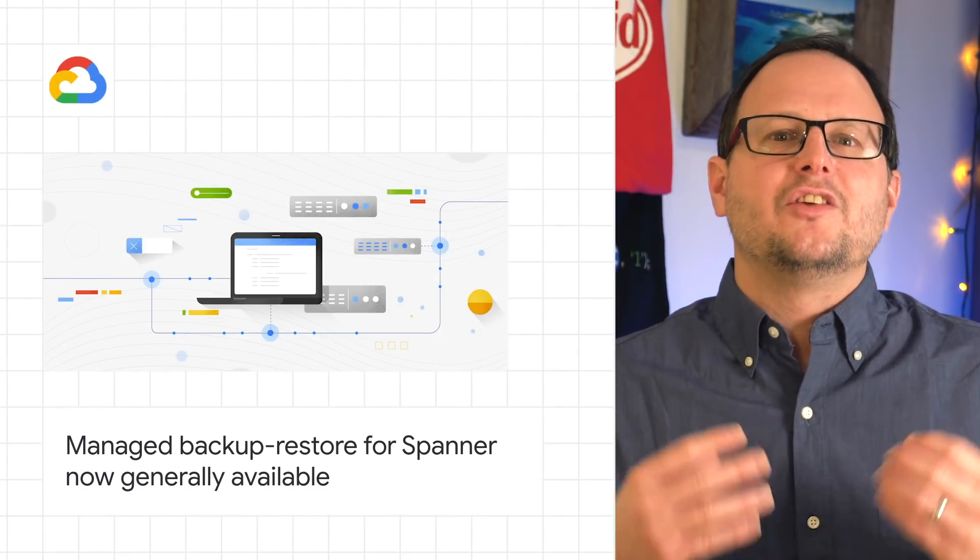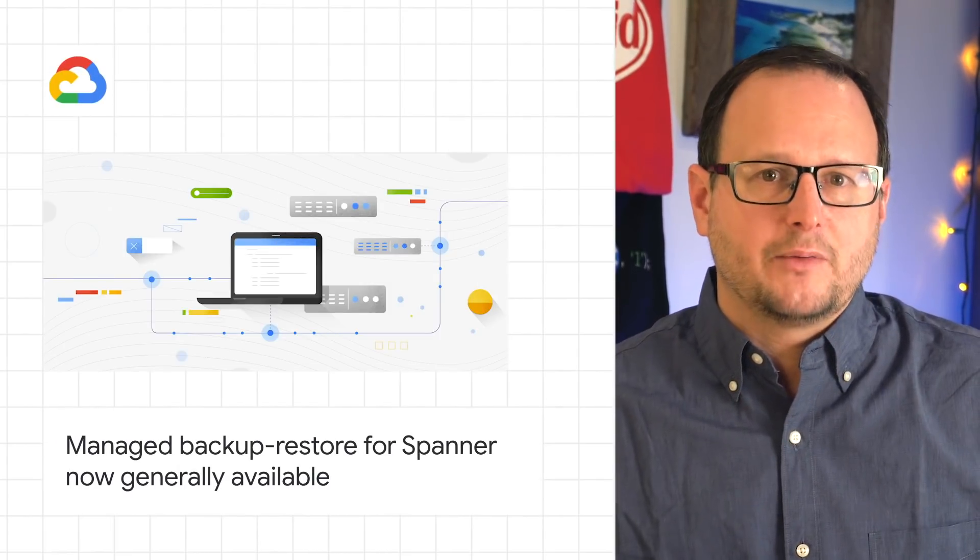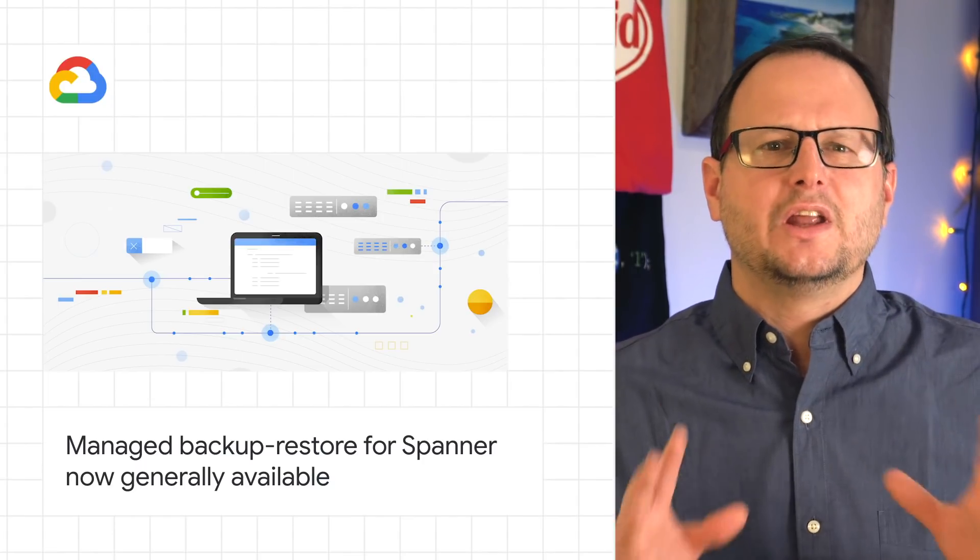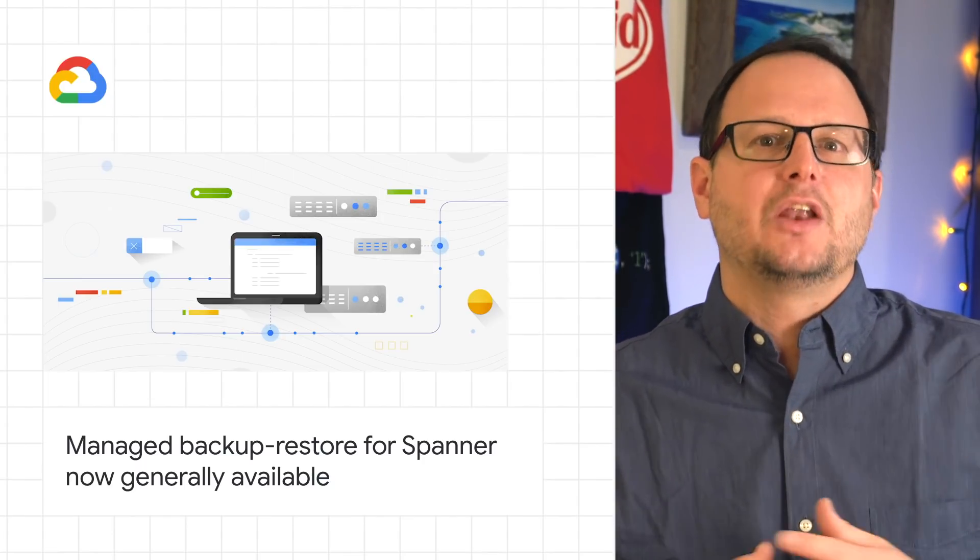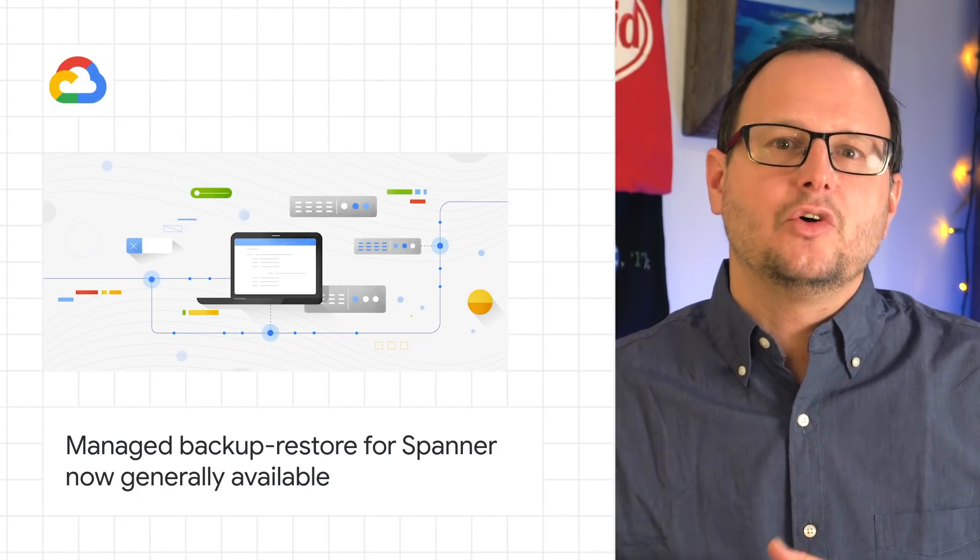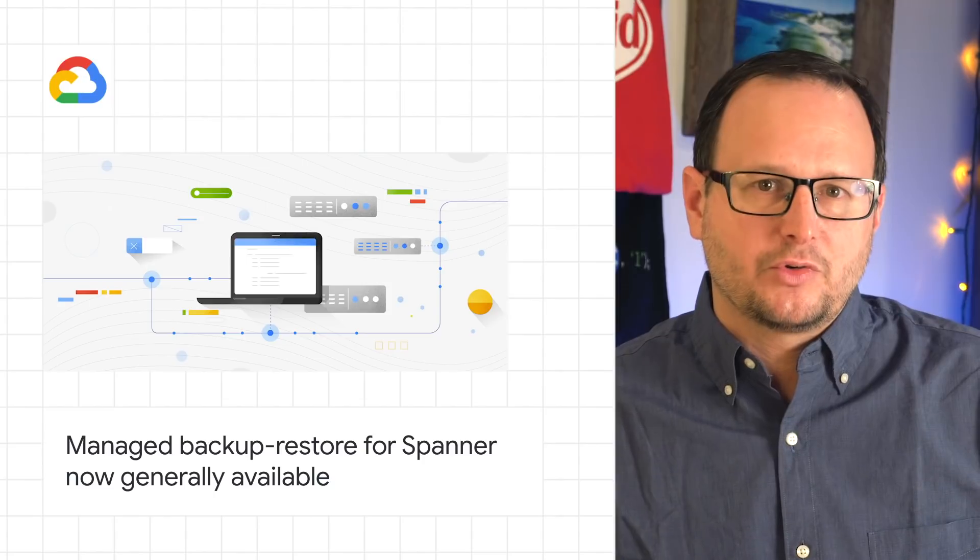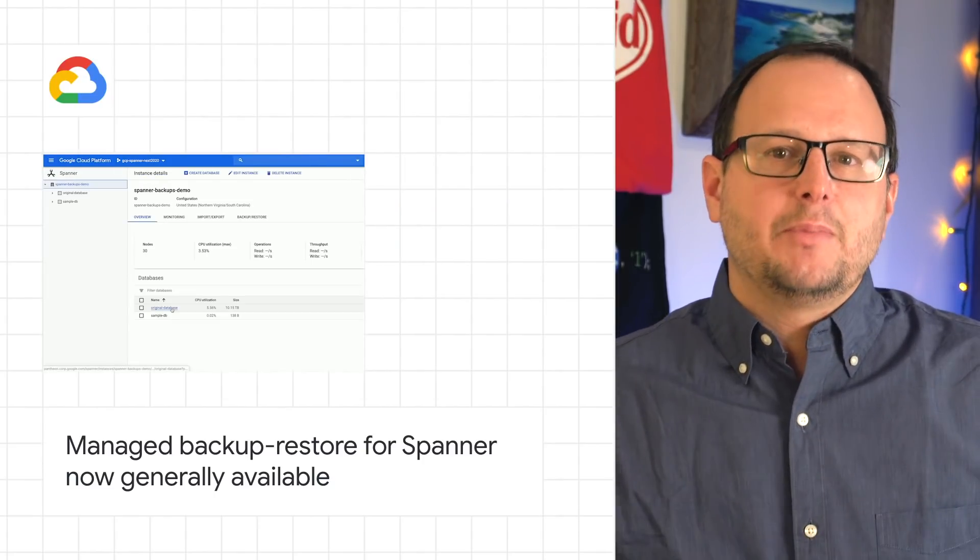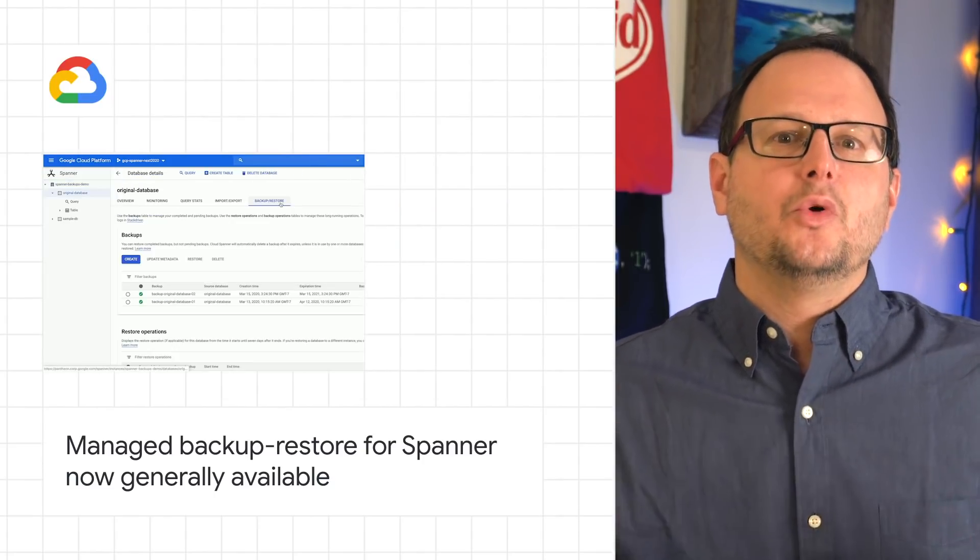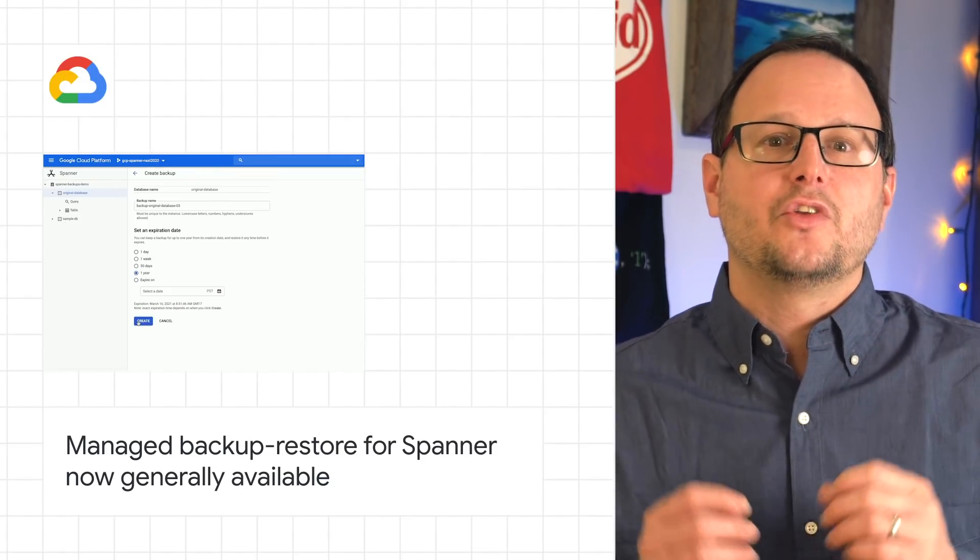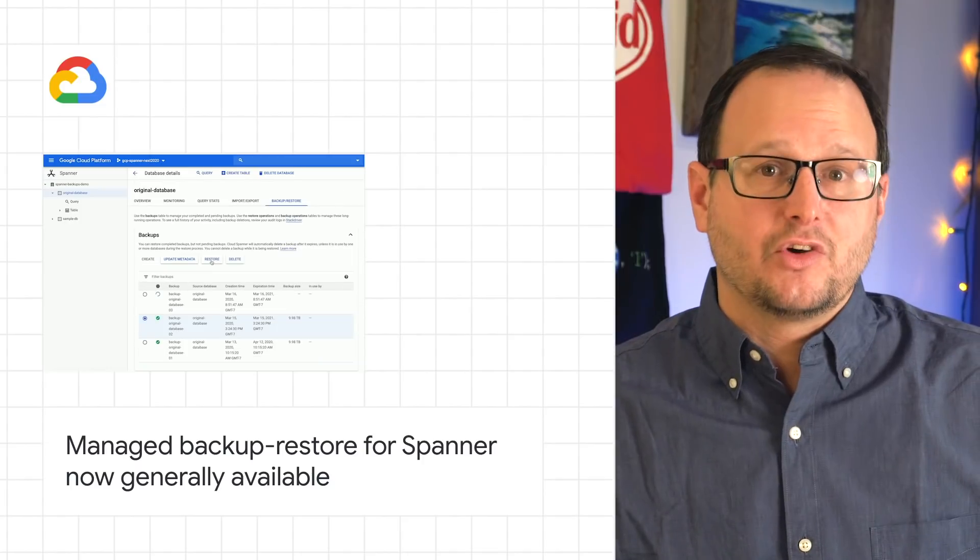We're also announcing the general availability of Manage, Backup, and Restore for Spanner. This can help you achieve high business continuity and add data protection without much management overhead by providing protection against user or application errors that result in logical data corruption. You can now take consistent, on-demand backups of databases in your regional or multi-regional configurations and restore those backups onto the same or different instances with the same instance configuration.